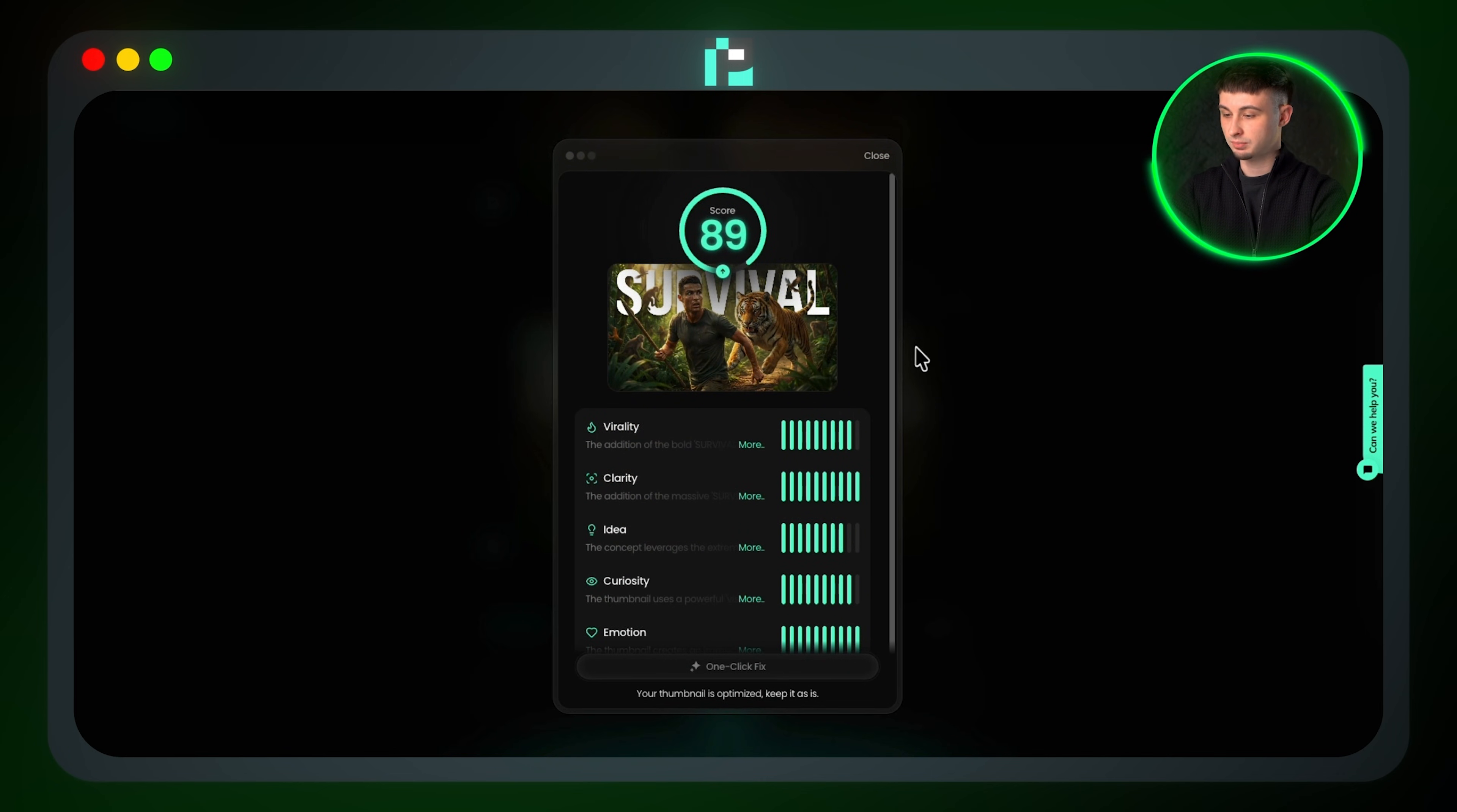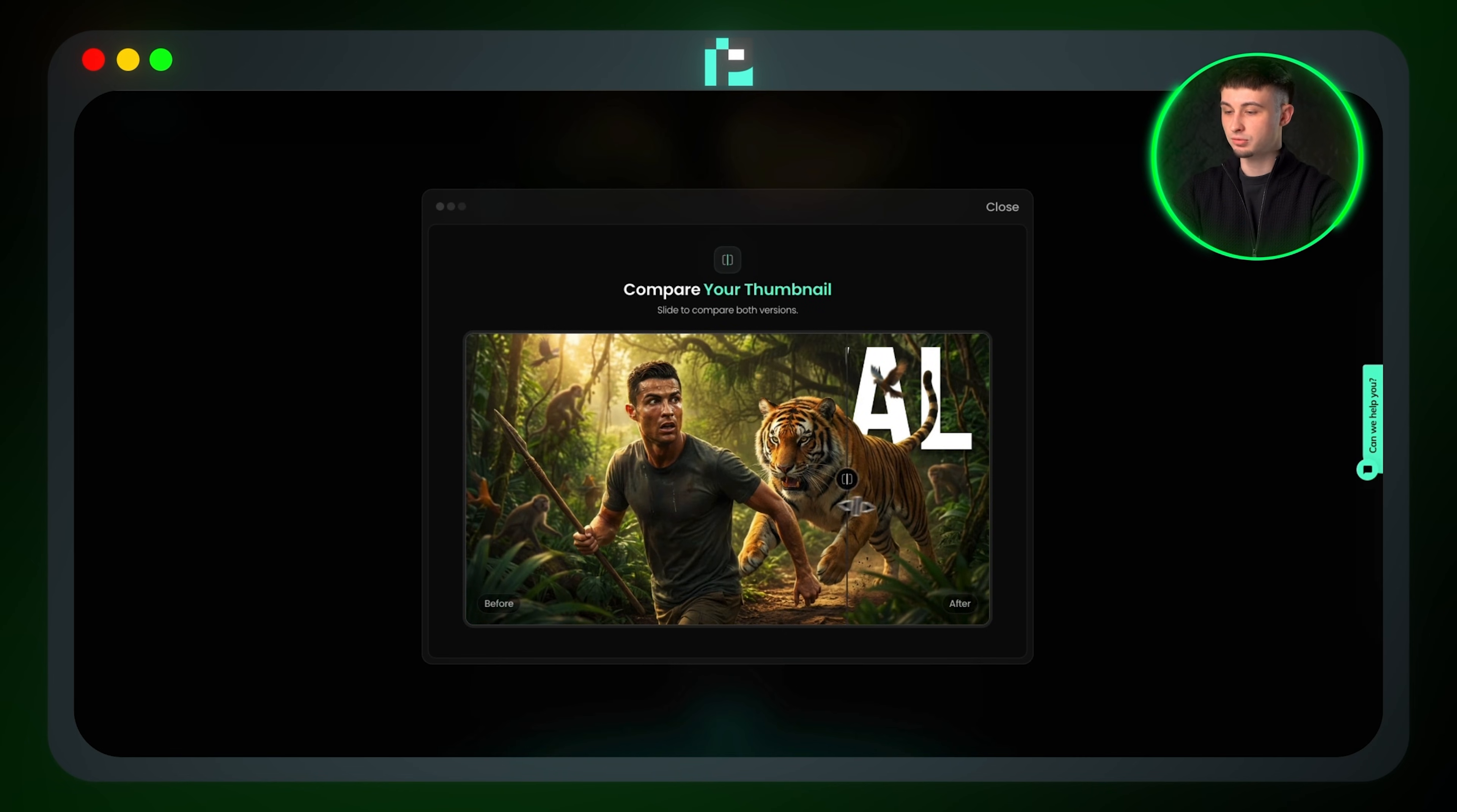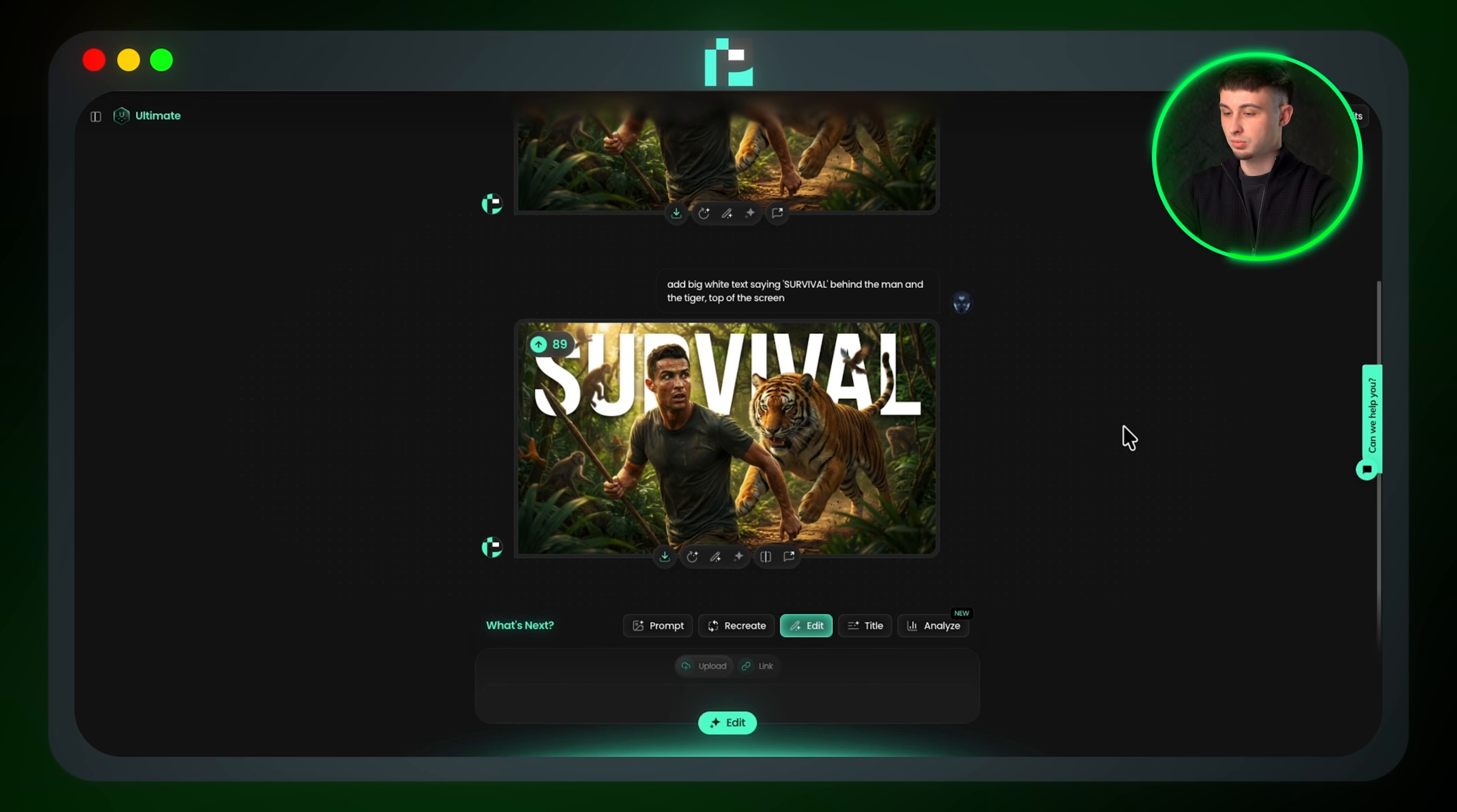I can also compare both generations between each other using the compare feature, which gives me a slider to see the before and after of my current thumbnail, which is a super helpful feature to properly compare both generations.